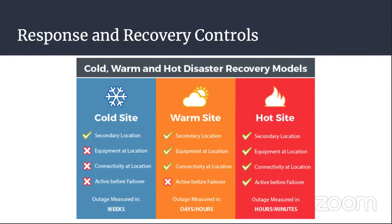There should be a restoration order based on what is most critical, like network connectivity, network security devices, storage and database services, operational servers, logging and monitoring, and whatever other services are required. Your restoration order will depend on the organization and what each individual organization deems critical versus not so critical. Some things like DHCP and DNS are going to be the same everywhere, but other services may not always be critical, so you have to put them in order. It's definitely not a one-size-fits-all.